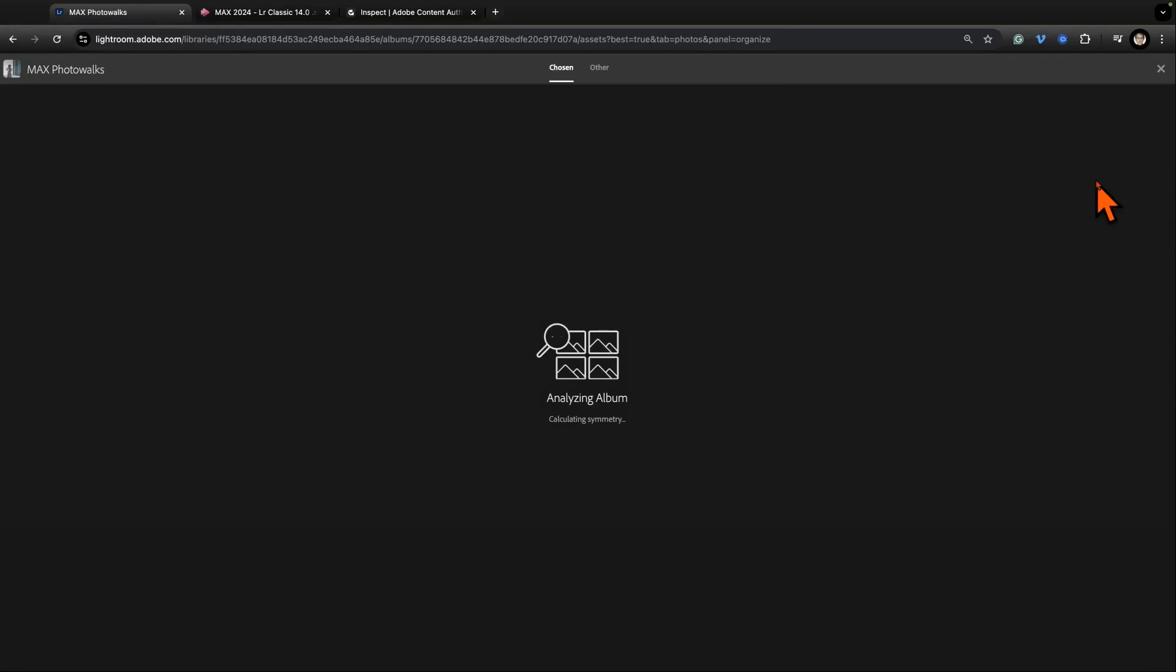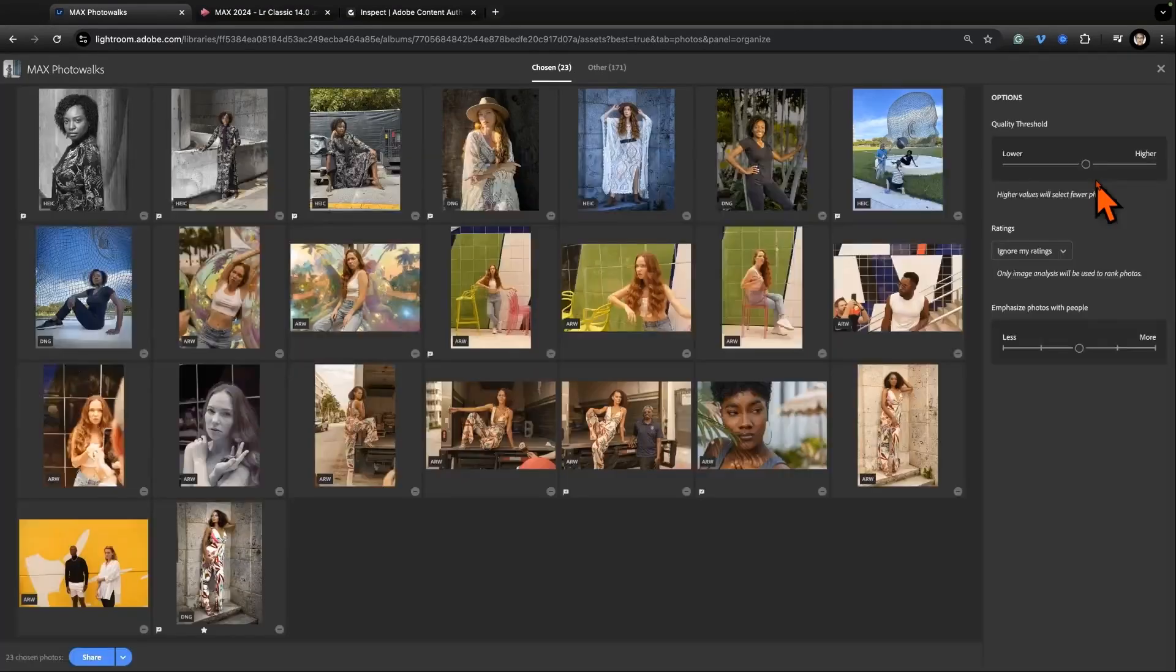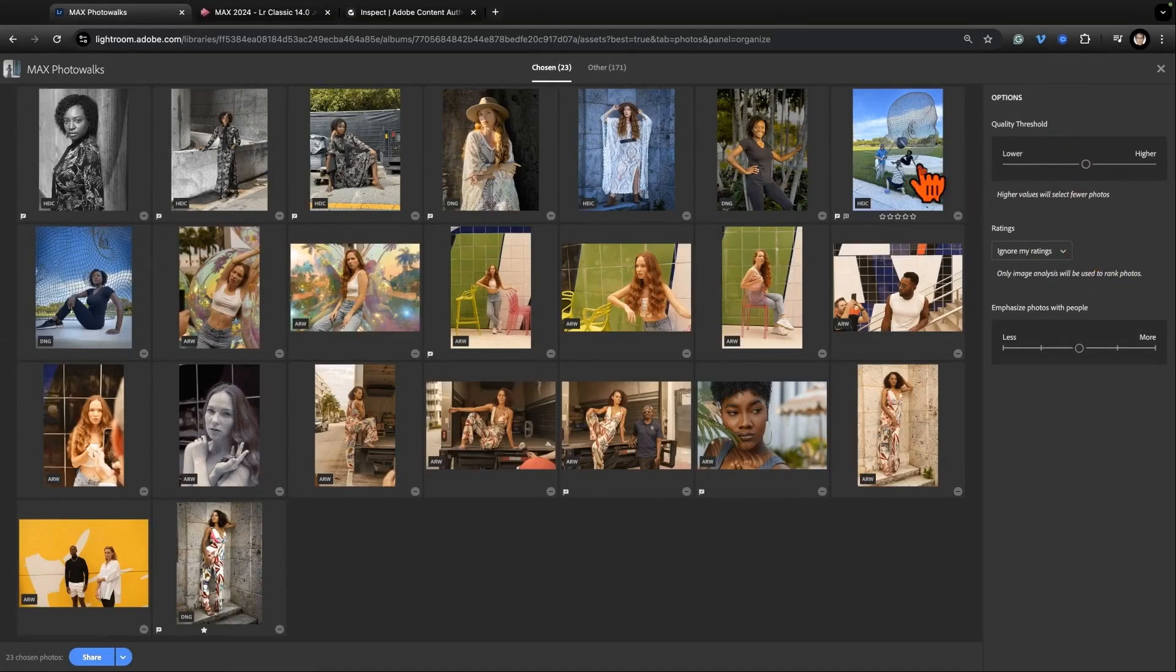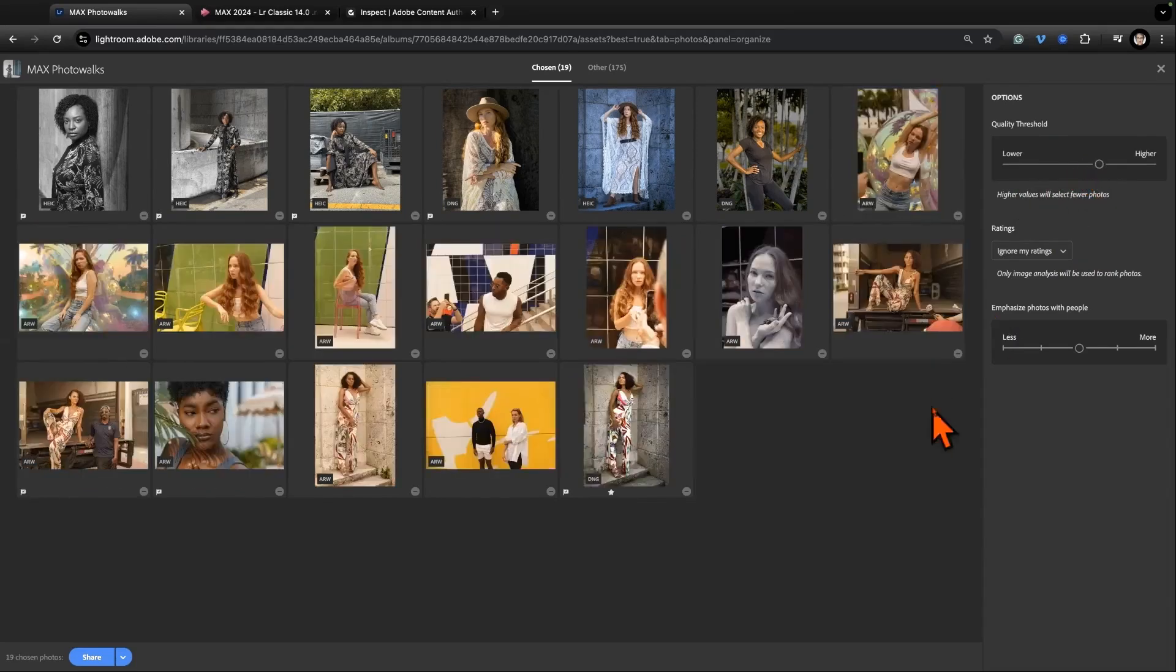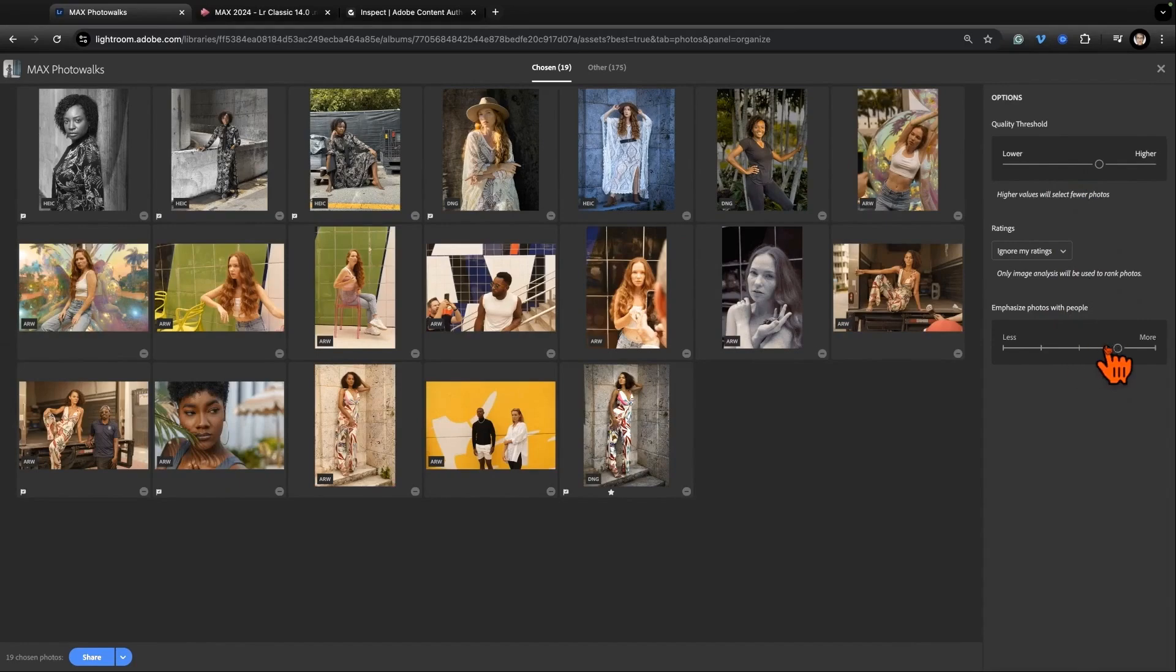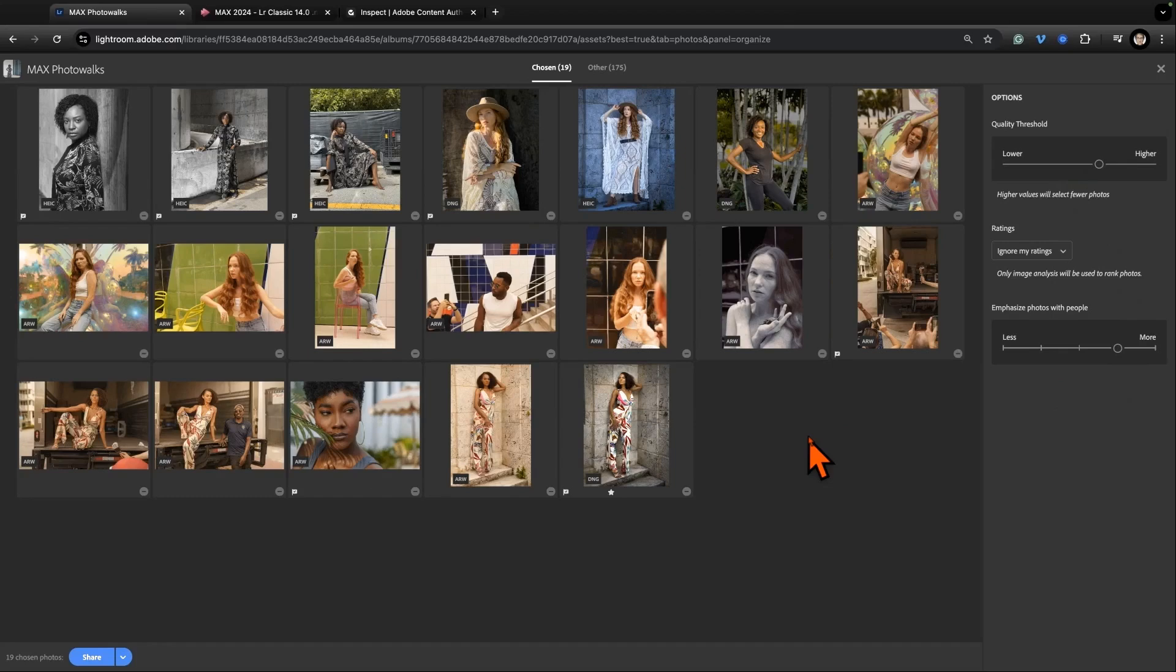I want Lightroom to choose the best photos. It's going to look at the album and I can have it ignore my ratings. You know, if I had ratings on I could have it be more critical. Well how critical should it be? Oh my goodness. And I definitely want to emphasize pictures of people.